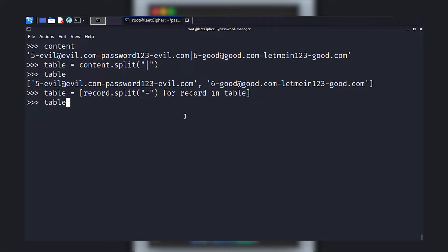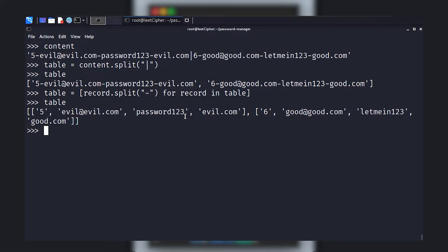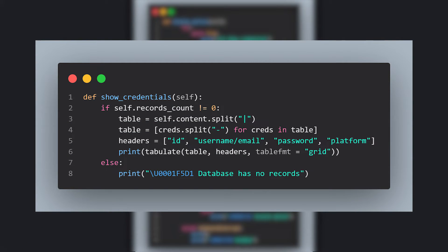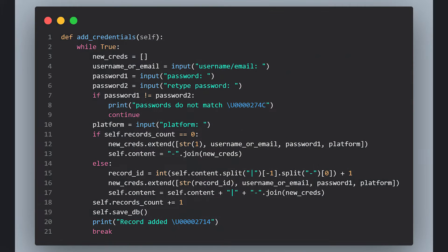Each column will be separated by a dash. Hence, we split the content by a pipeline, and for each record, we split the columns by a dash. We can have a 2D array like this. After we're done parsing, we display the credentials in a grid format.